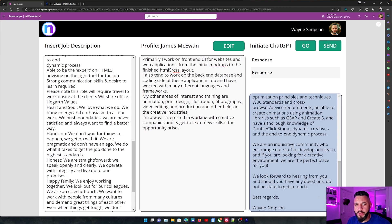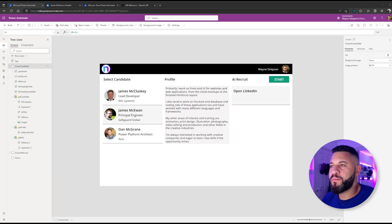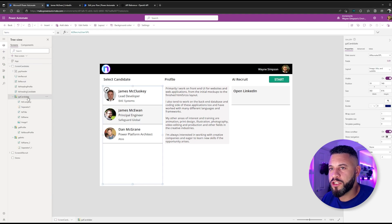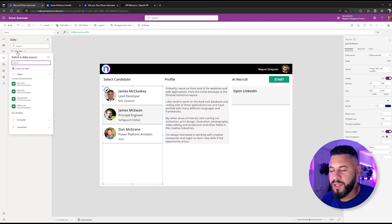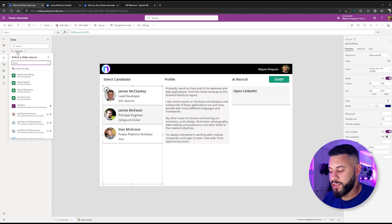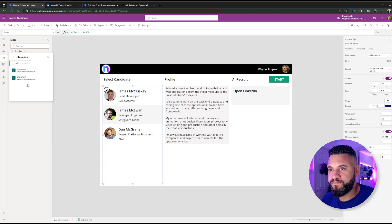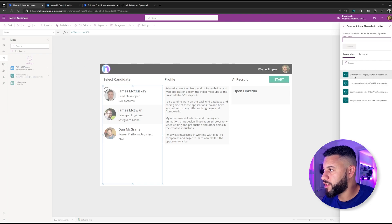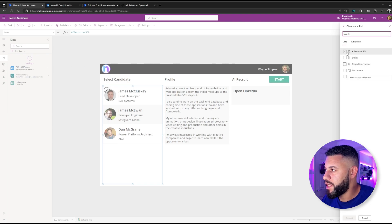Let's dive a bit deeper into how I put this all together. Before we jump into Power Automate, let's take a look under the hood of our Canvas app. On our first screen, I've inserted a gallery control which displays the data stored on our SharePoint list. In order to populate the gallery, we click on our Data tab, click Add Data, and search for SharePoint. We then click the SharePoint option and either add a new connection or choose an existing connection. Once chosen, we click the relevant SharePoint site, select the list we want, and click Connect.